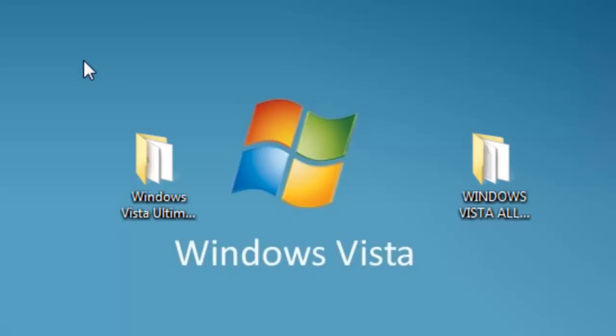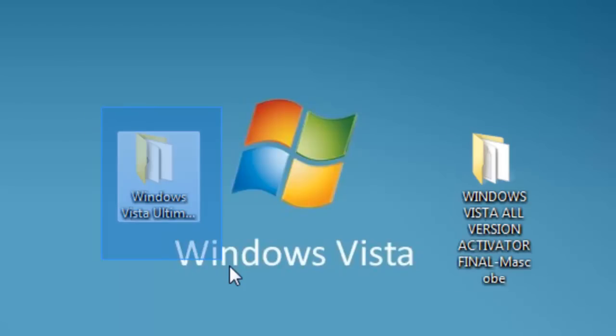You'll need torrent downloading software such as uTorrent, BitTorrent, etc. Before or during when you're downloading, it's gonna take a while because it's a big file - 3.66 gigabytes, so it's gonna be a lot longer than the Home Premium.